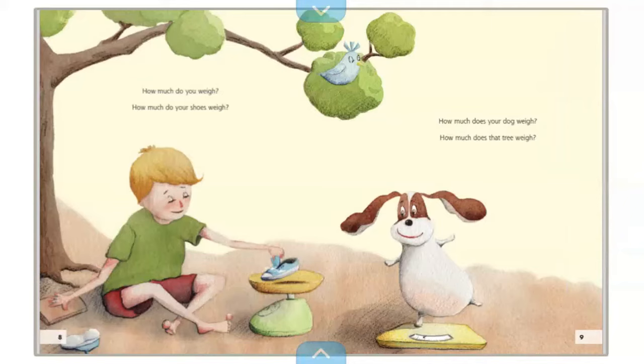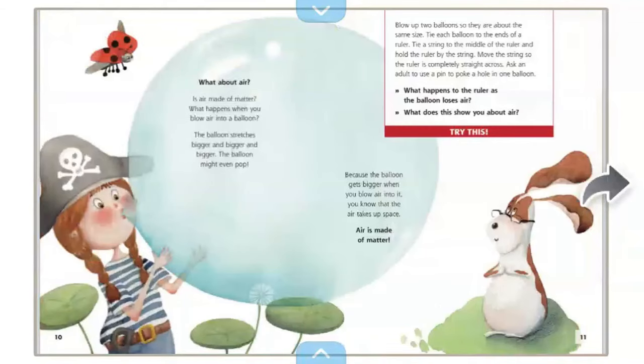How do you weigh things? With a scale. How much do you weigh? How much do your shoes weigh? How much does your dog weigh? What about air — is air made of matter? When you blow air into a balloon, the balloon stretches bigger and bigger, and might even pop. Because the balloon gets bigger when you blow air into it, you know that the air takes up space. Air is made of matter.